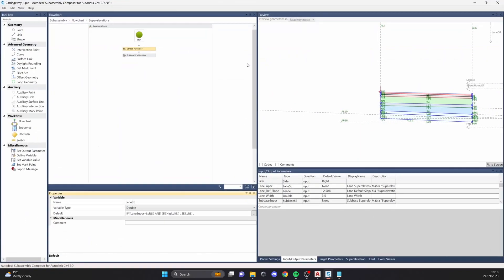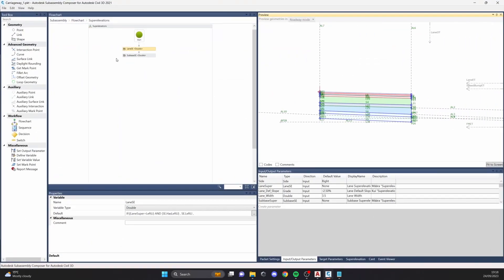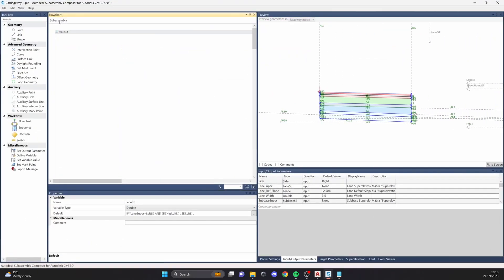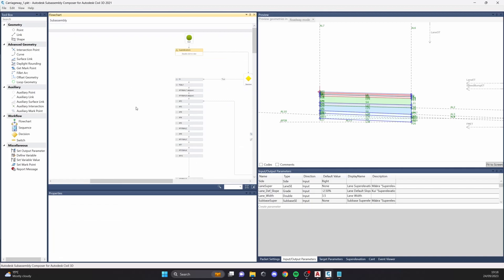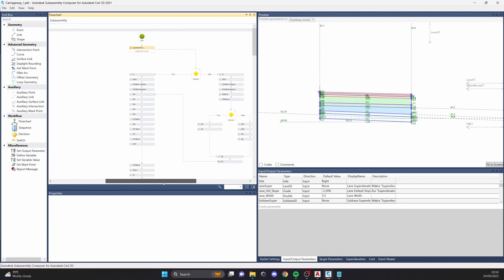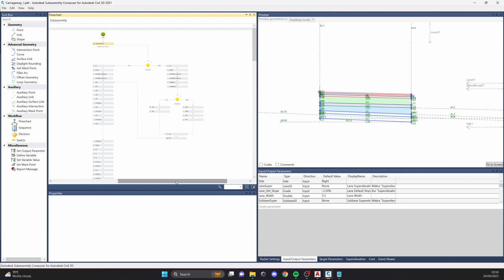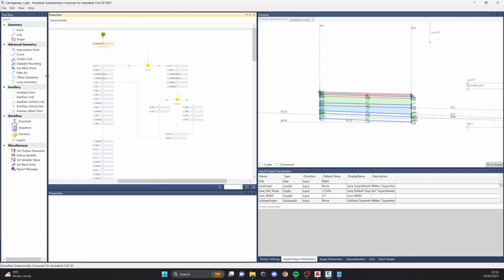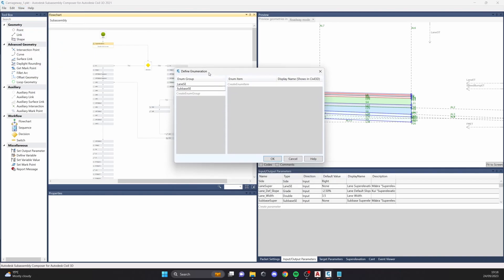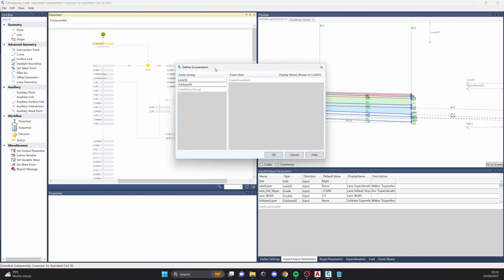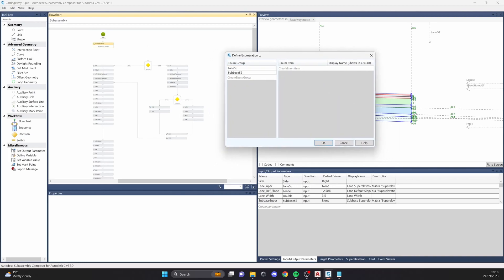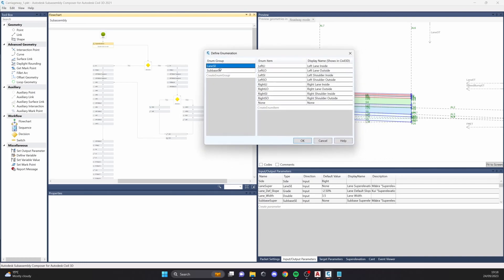Here we have the Sub Assembly Composer. The first thing that I usually do with my custom sub-assemblies is make the enumeration groups. Let's check out what that means.